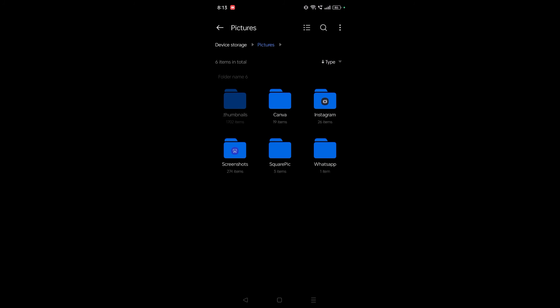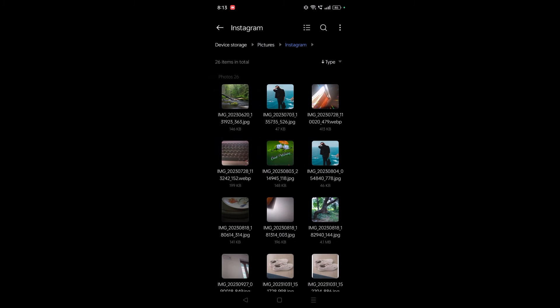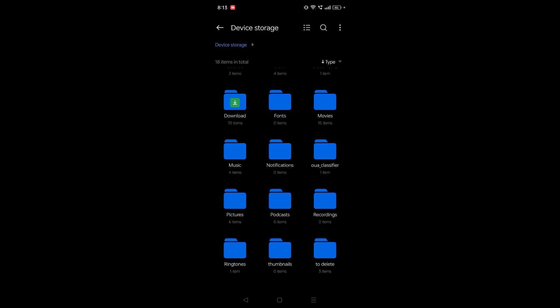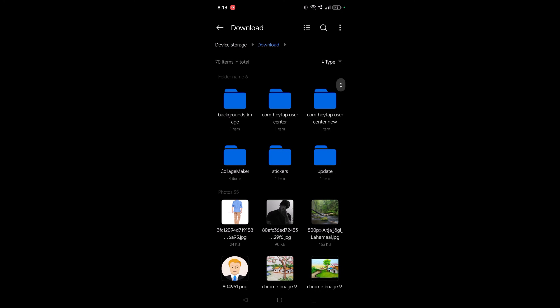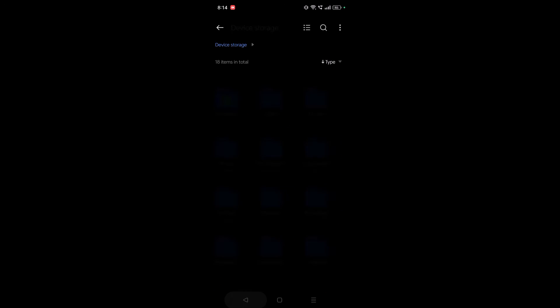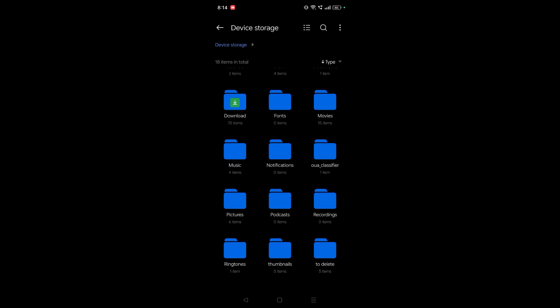And these are the Instagram saved pictures. If you want to check the photos or pictures which you have downloaded on your mobile, you need to click on this Download folder and these are the downloaded pictures.